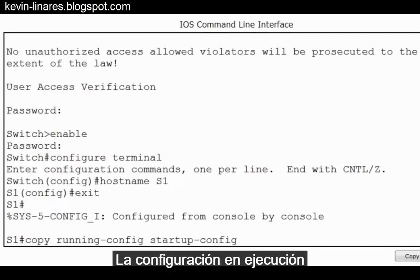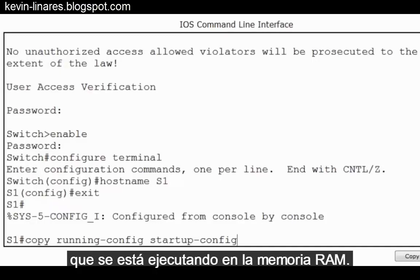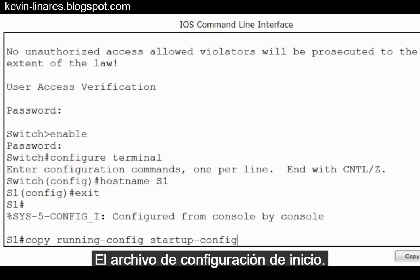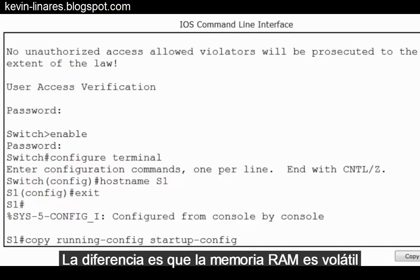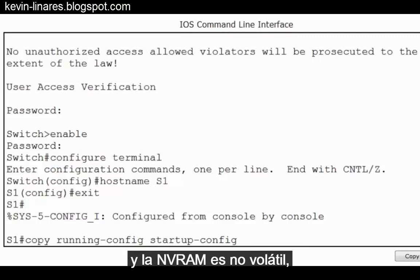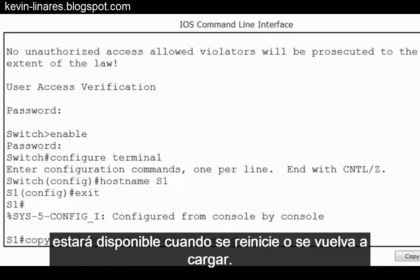The running configuration is the currently working configuration that's running in RAM memory. The startup configuration file is stored in NVRAM memory. The difference is that RAM is volatile and NVRAM is non-volatile. So if you copy the configuration to NVRAM, it will be available when the switch is restarted or reloaded.